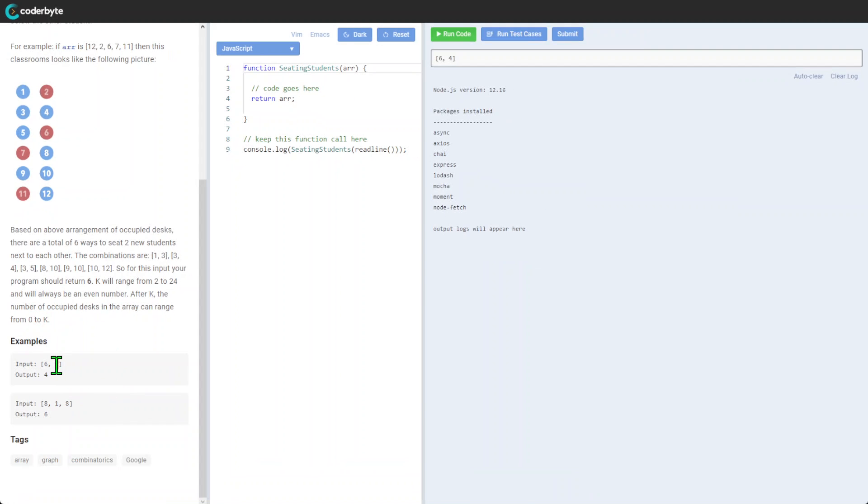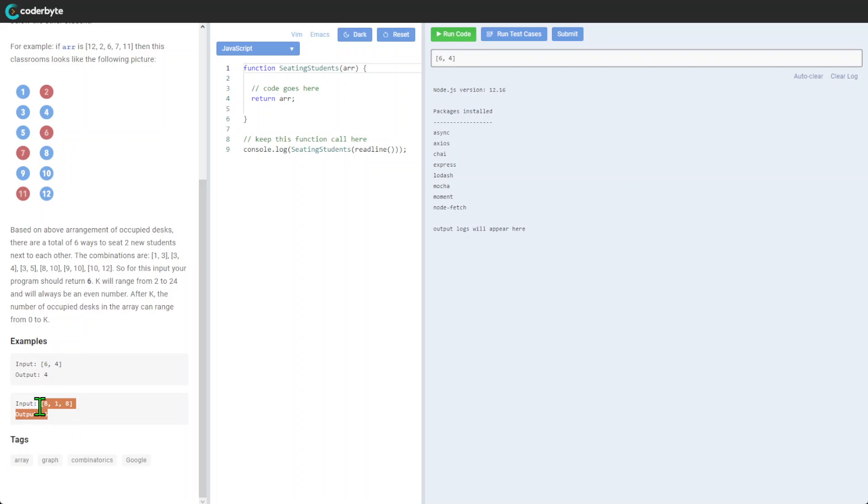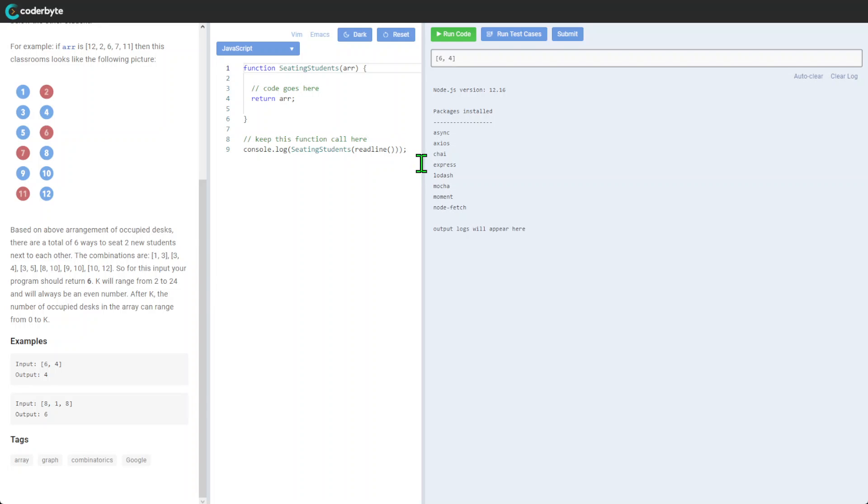Let's take a look at what we have. For example, we have 6 and 4, so output is 4. Another input 8-1-8, output will be 6. Okay.